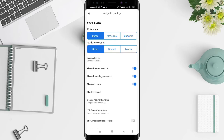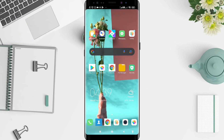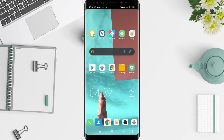It's a very simple way to do it. This is the tutorial on how to change the guidance language on Maps for Android. I hope this video is useful for you. Thank you for your attention, and bye.